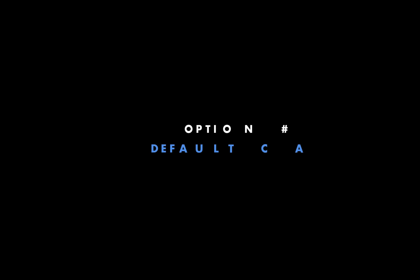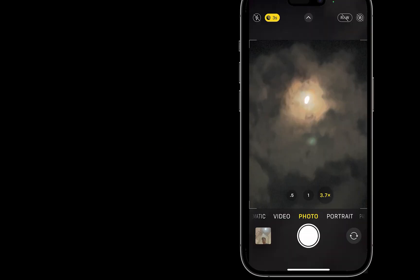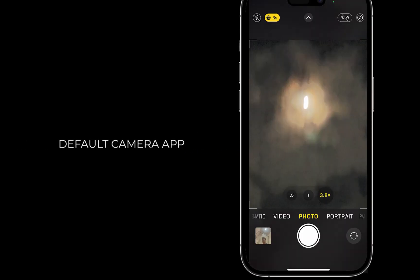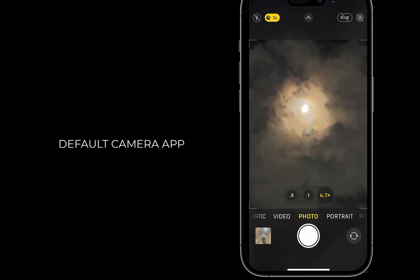The first option is to use the default camera app. This option is the most limited and best used when there isn't much contrast between the moon and the sky, which you can get if you shoot in twilight or dawn.